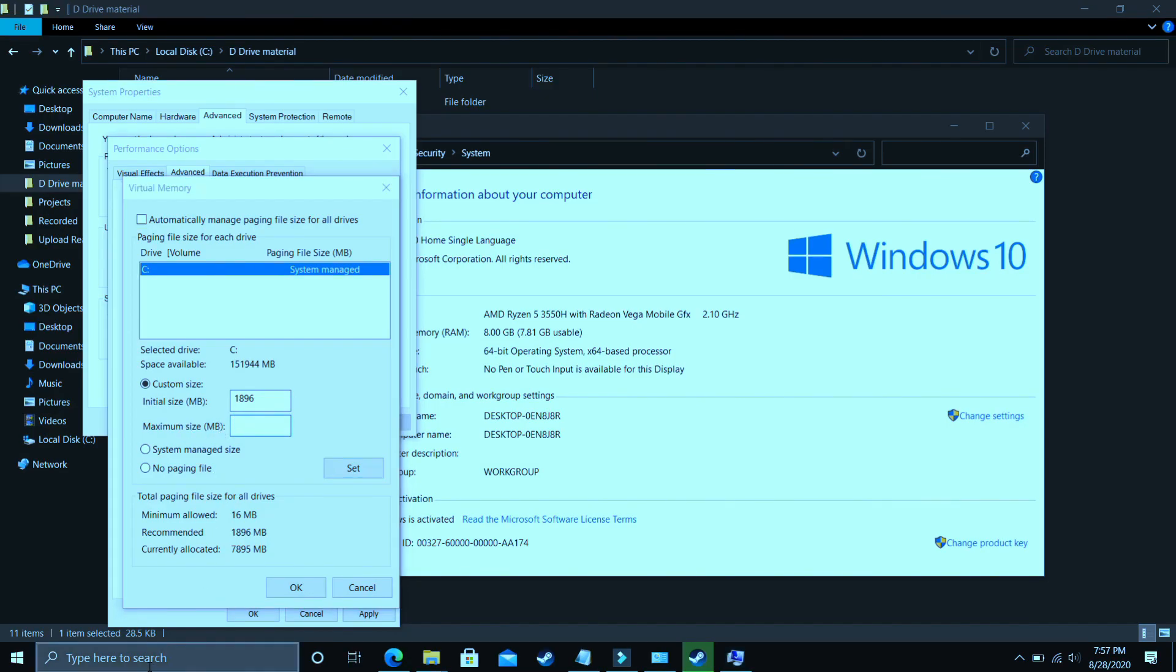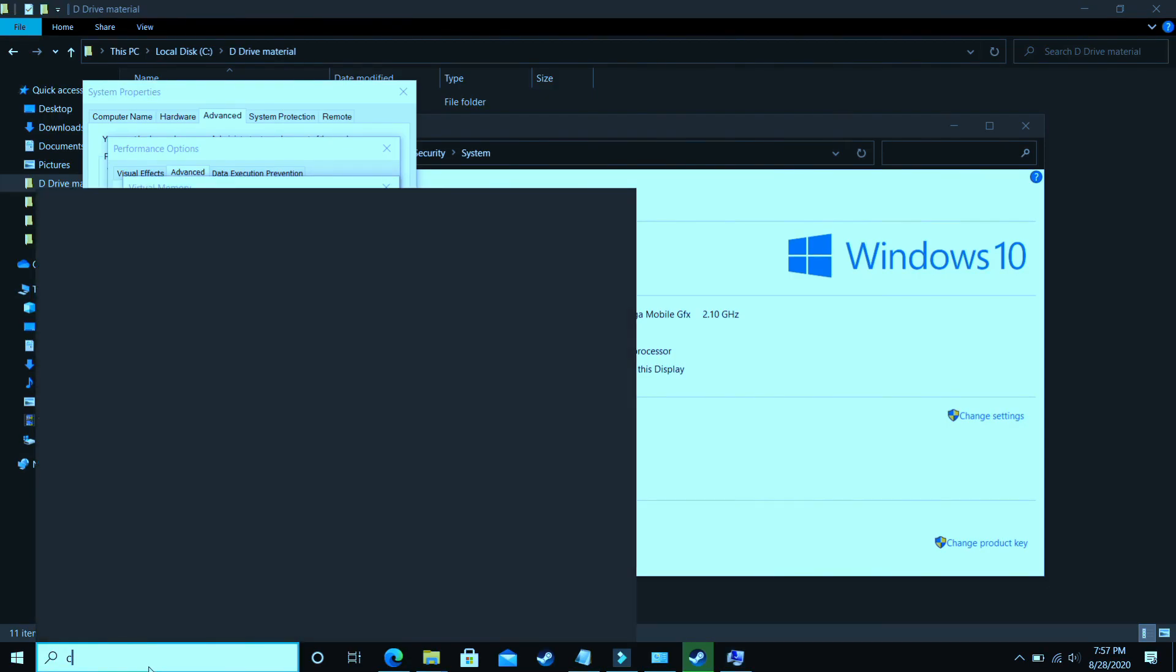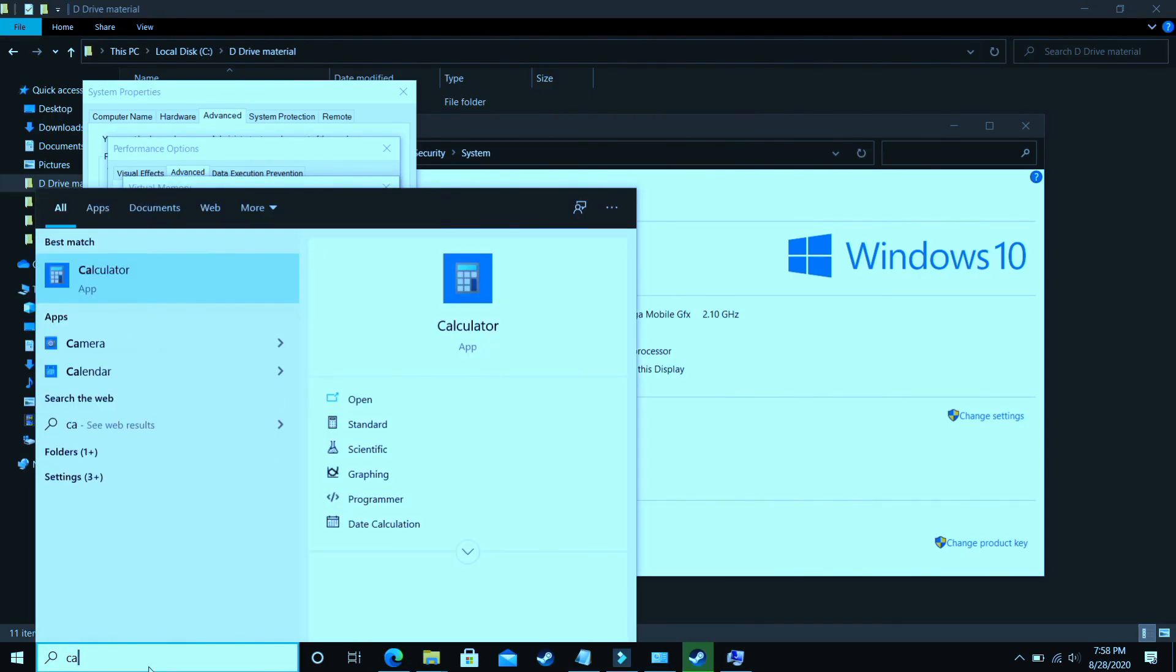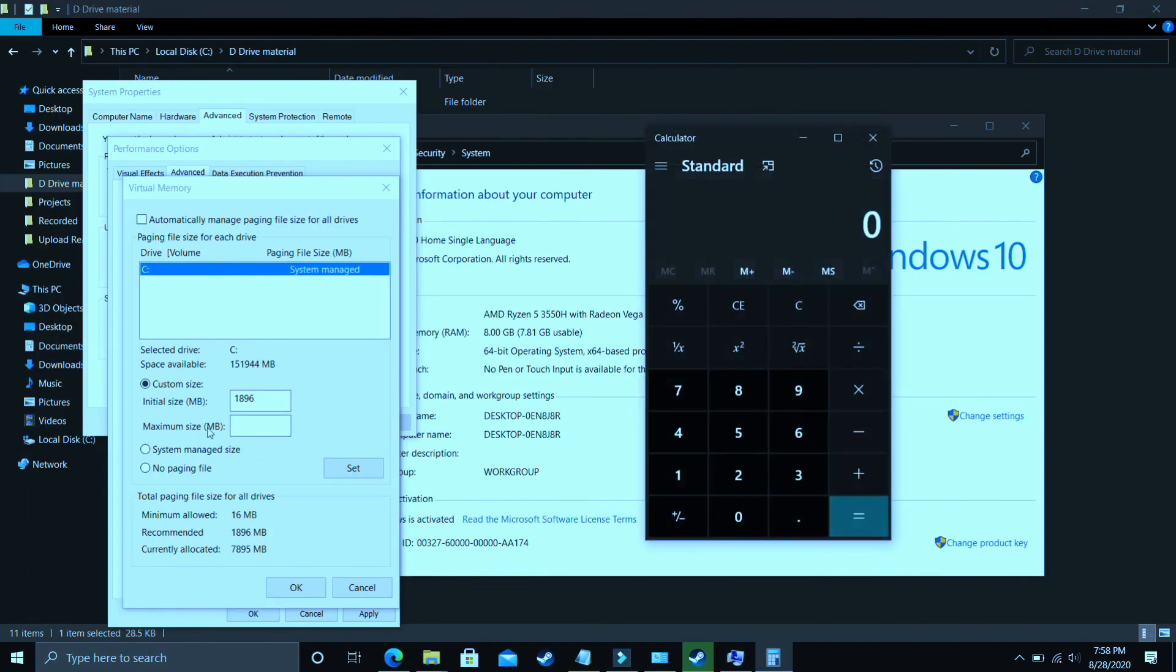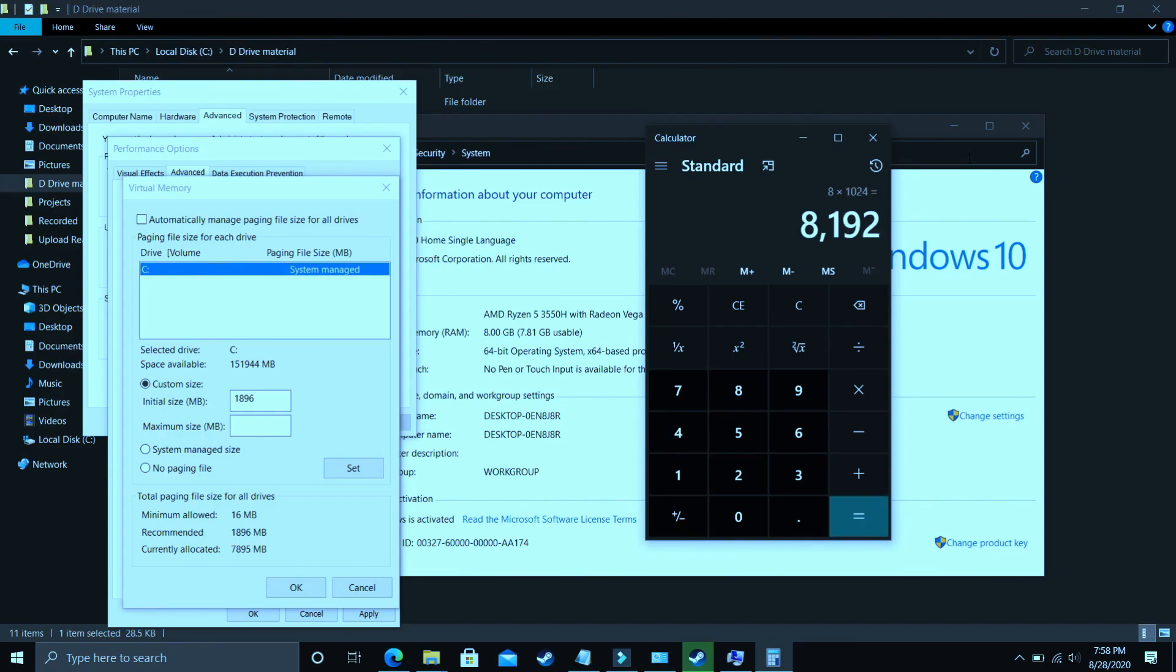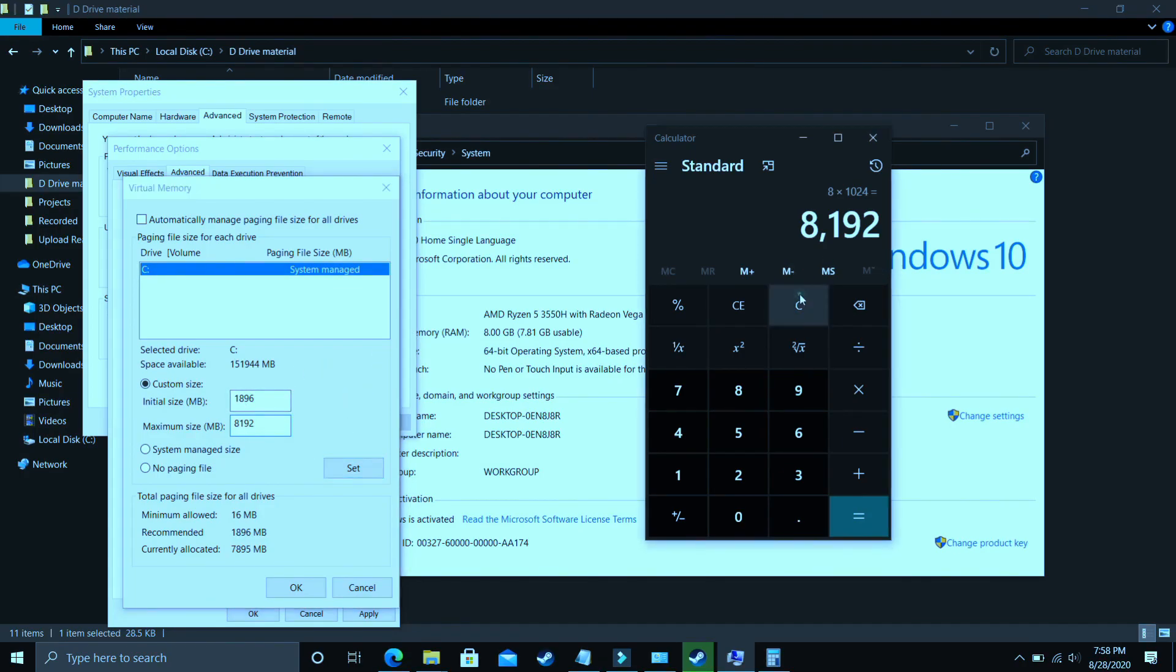Now the maximum size - let's take a calculator here. If you have 8 gigs of RAM, my PC has 8 gigs of RAM, so just multiply 8 by 1024. The answer is 8192. So you just have to enter your RAM in MB. 8192 should be for 8 GB of RAM.